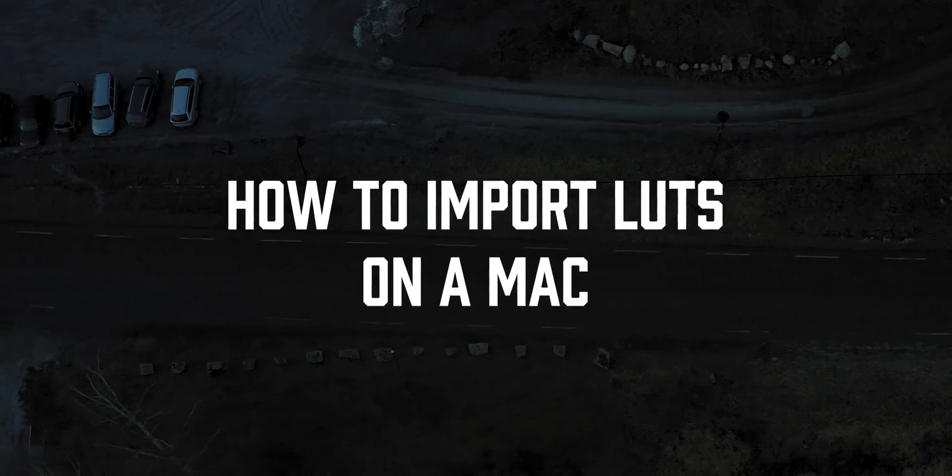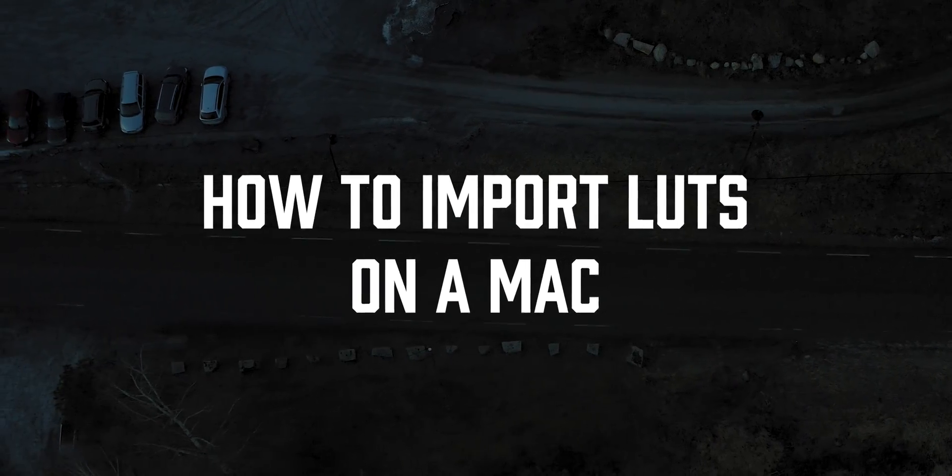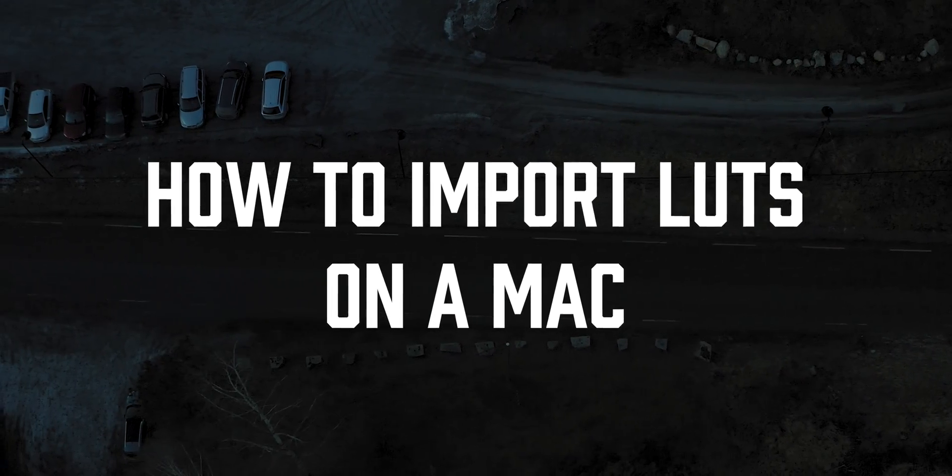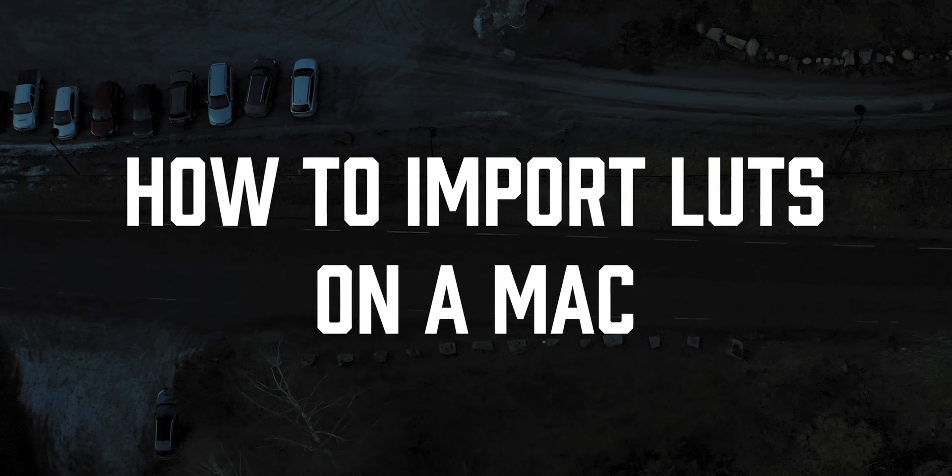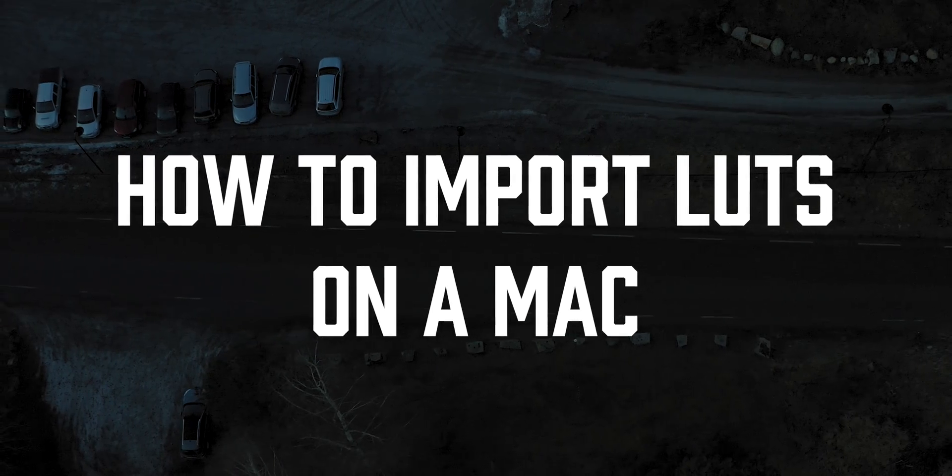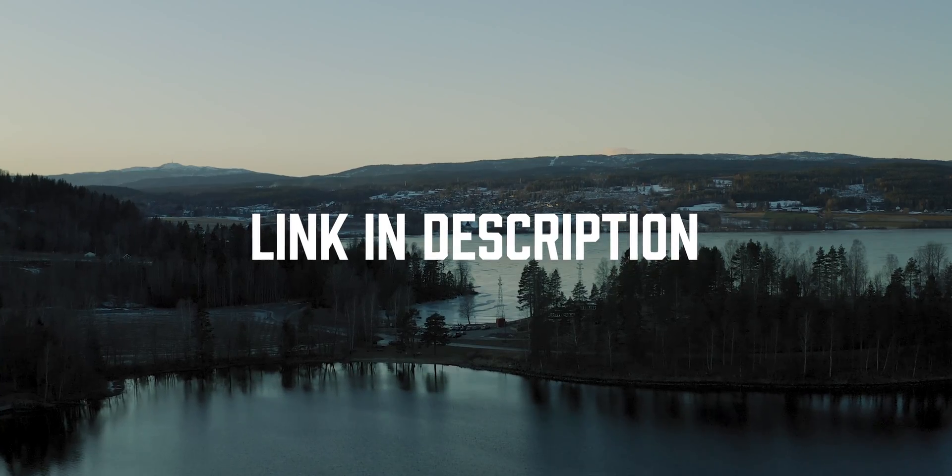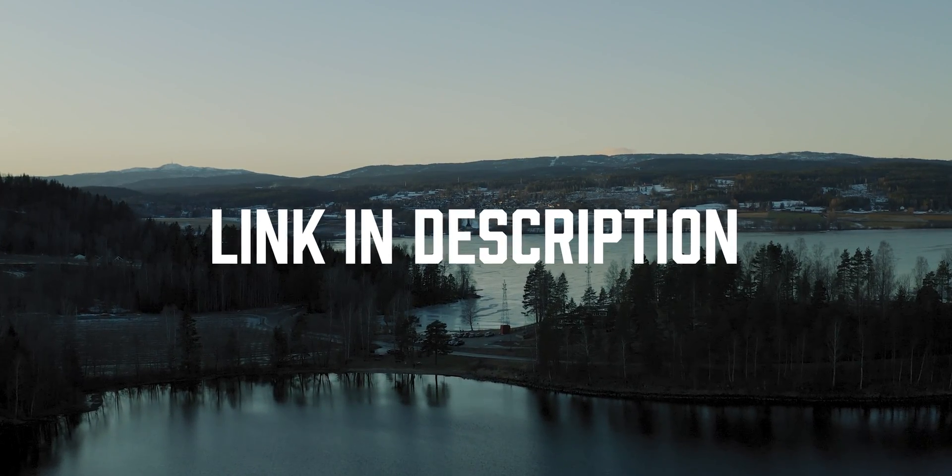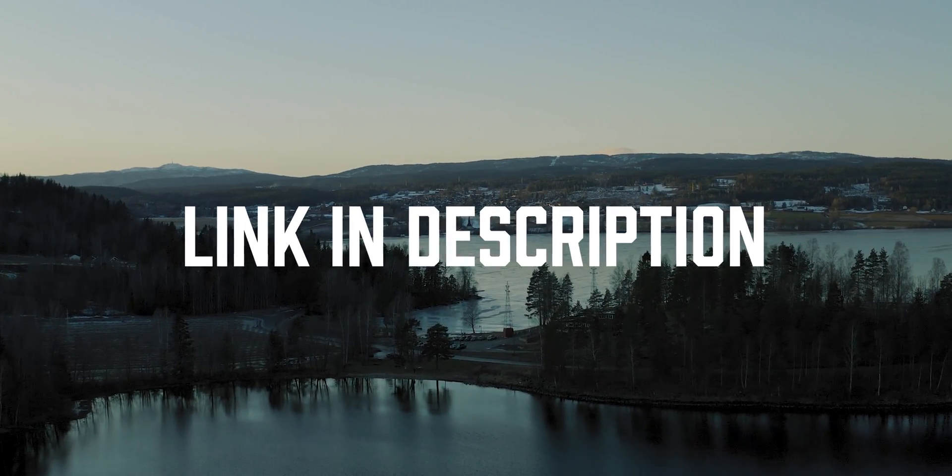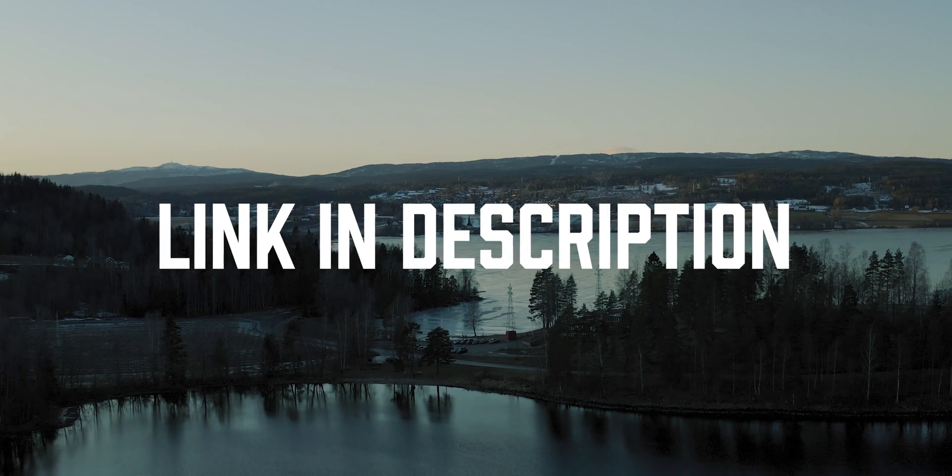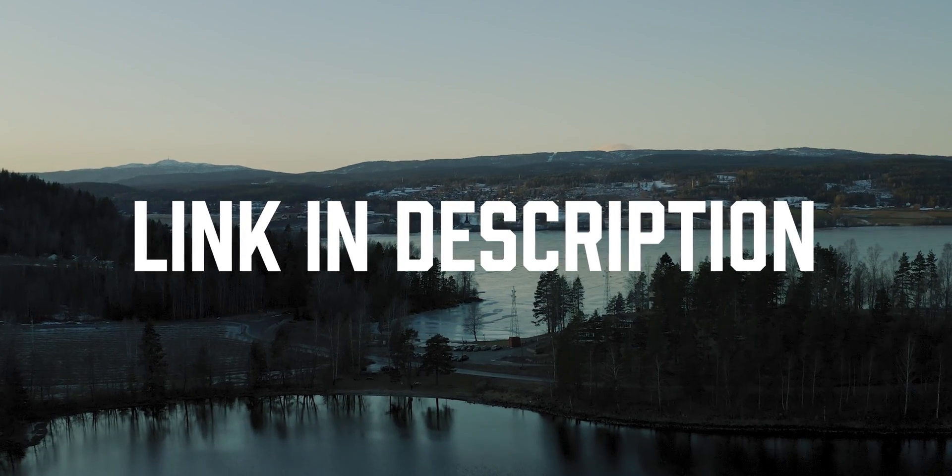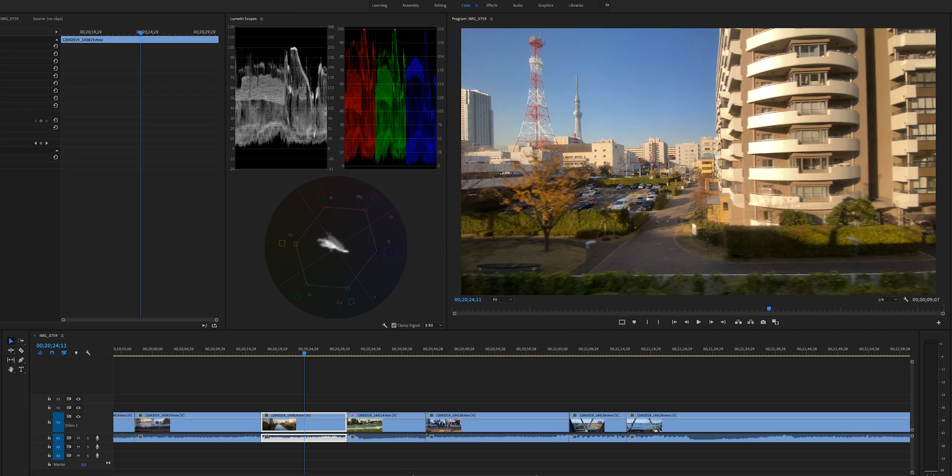In this tutorial, I'm going to show you how to import LUTs into Premiere Pro on a Mac. If you are using a Windows computer, you can simply find the link to that tutorial in the description below. But today, I'm going to show you how to do this on a Mac.